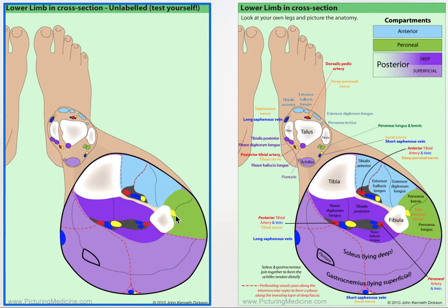The superficial peroneal nerve connects proximally with the deep peroneal nerve to become the common peroneal nerve — so deep and superficial connect and become the common peroneal nerve. Both have a sensory contribution: the superficial one covers the majority of the foot, while this deep one covers the web space.